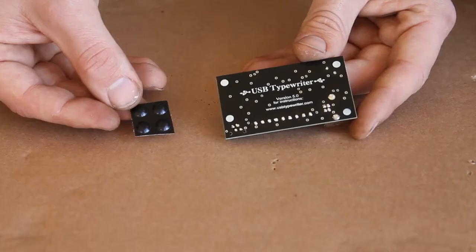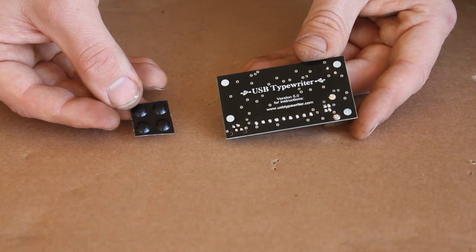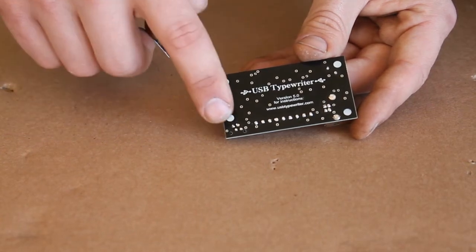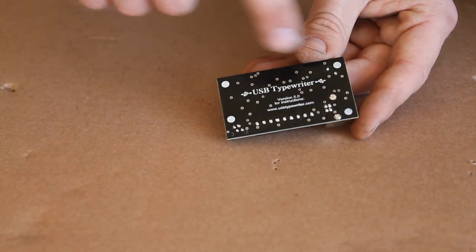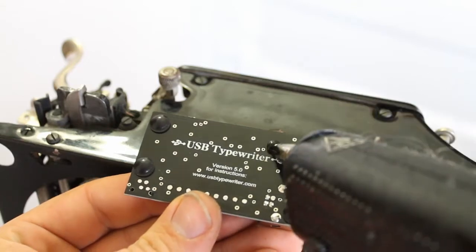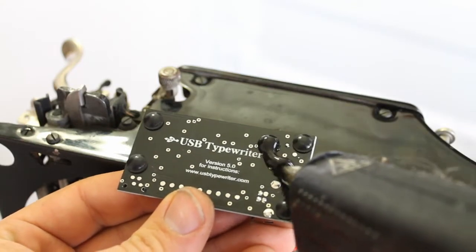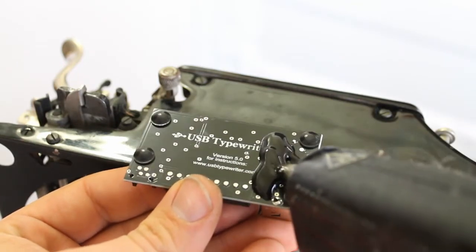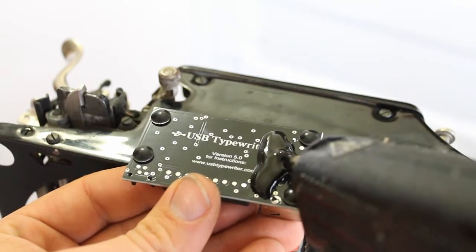Next, take the four rubber feet that were included with your kit and add them to each of the white dots on the back of the control panel. Once you've stuck the feet on, add a little bit of hot glue to the back of the control panel.